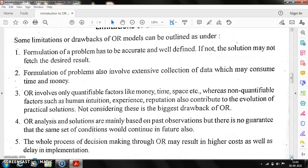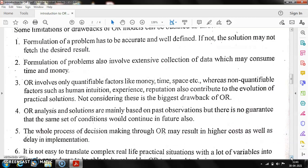Third, OR involves only quantifiable factors like money, time, and space. It does not account for human intuition, experience, or reputation. Not considering these factors is a significant drawback of Operational Research.